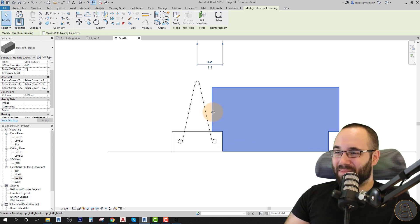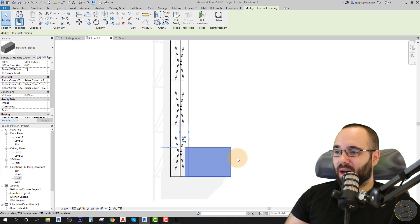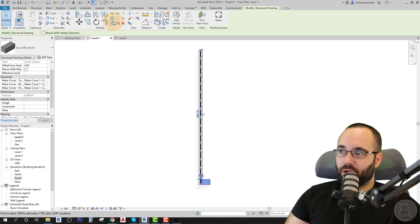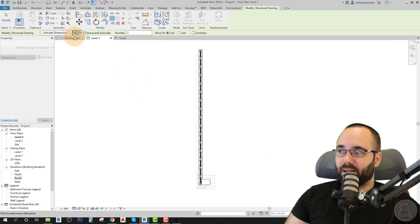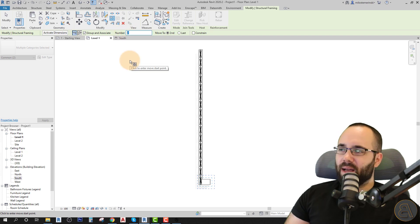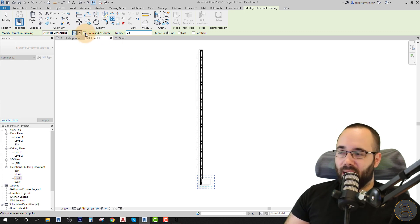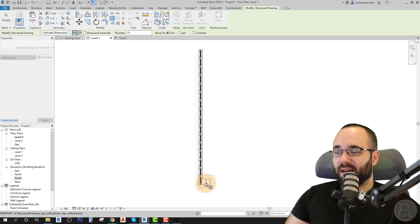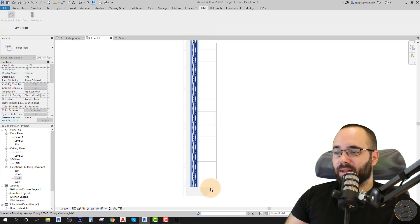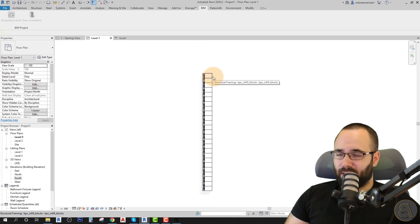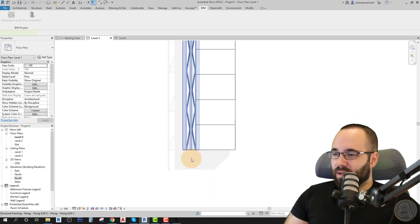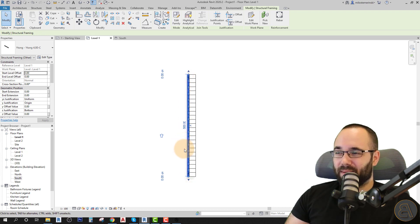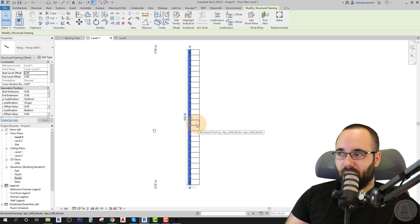So the next step is just to repeat this. We have to have a lot of these blocks. So what I'm going to do is simply select that block. Go here to the array tool. AR is the shortcut. Make sure it's a linear array. Make sure that the number is set to something a bit higher. I think 25 should do. If my math is correct, we can group and associate. We don't have to. So I'm just going to uncheck that and then move to. I'm going to go with move the second. So I can just go from here to here. And then Revit is going to generate the rest. My math was correct. I am a math genius. I'm just kidding.